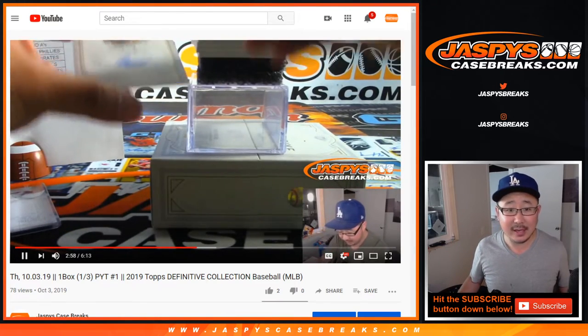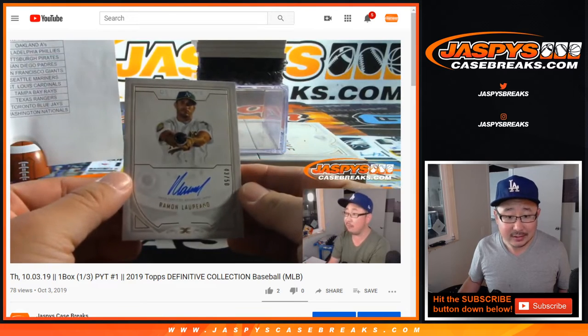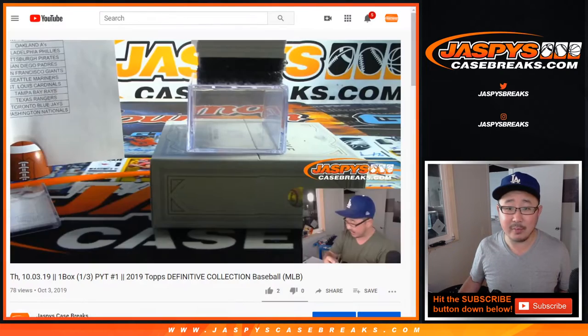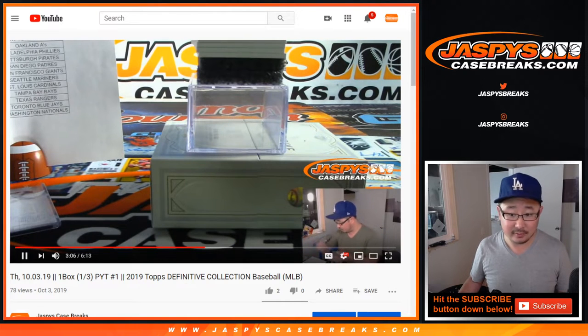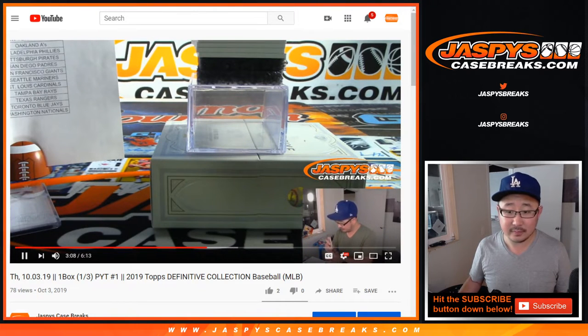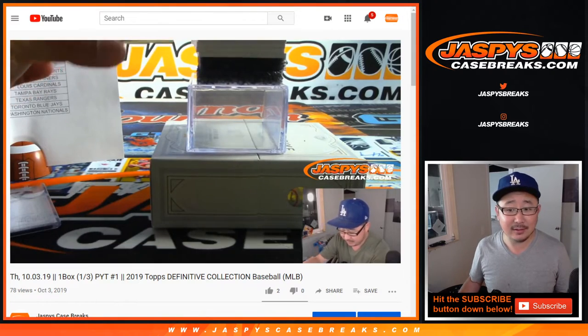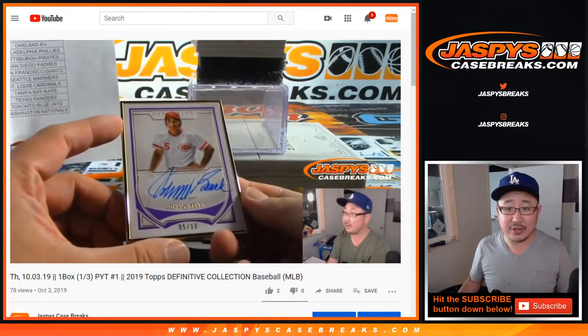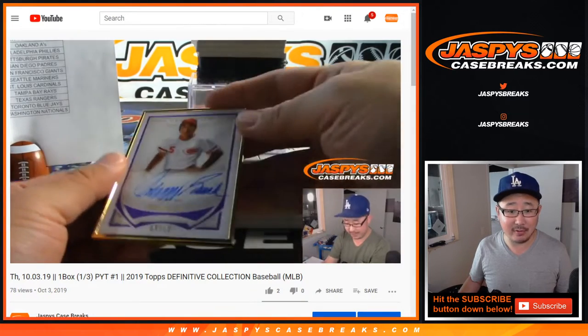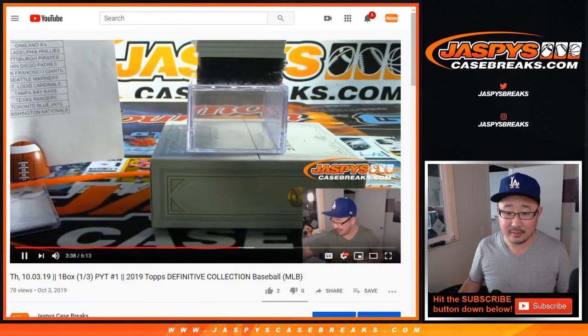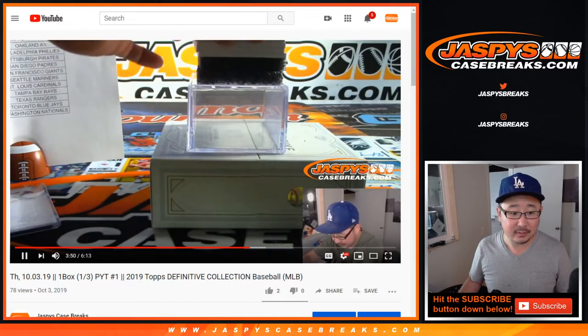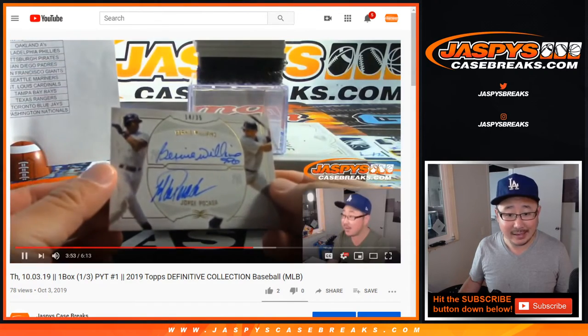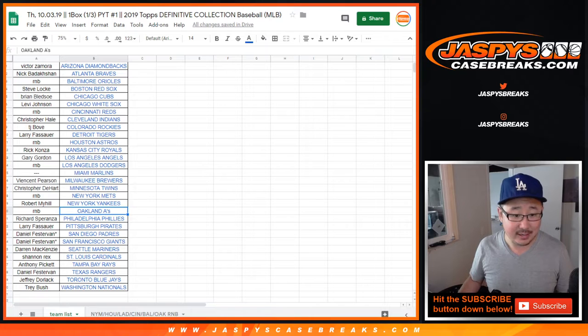First hit is Ramon Laureano. That was a number block team, so that doesn't count. Next hit is Johnny Bench, Reds. That was a number block, so that doesn't count. Next hit, Yankees hit.